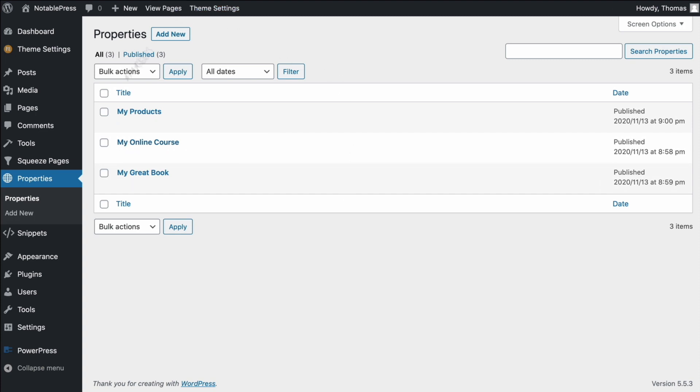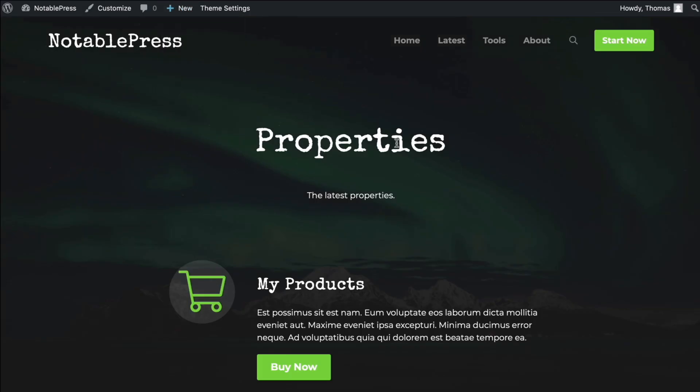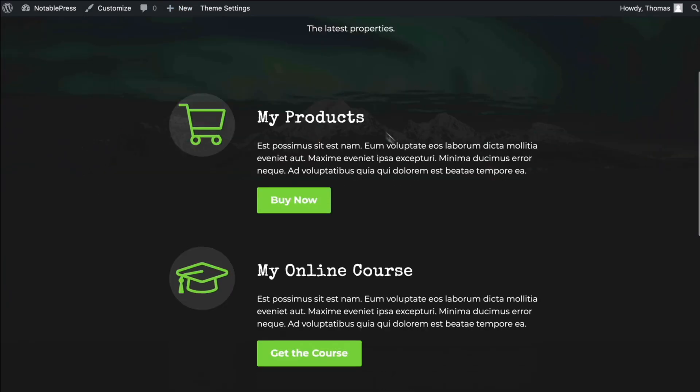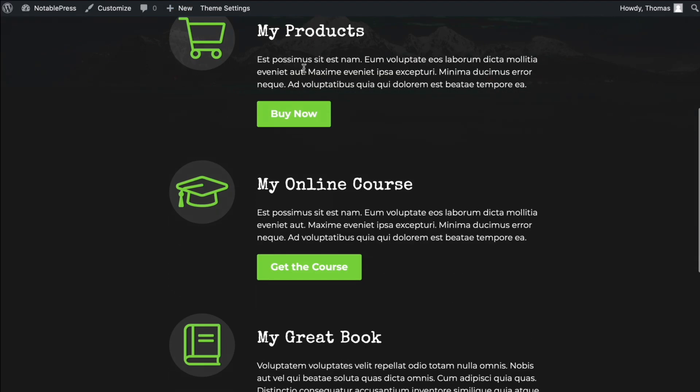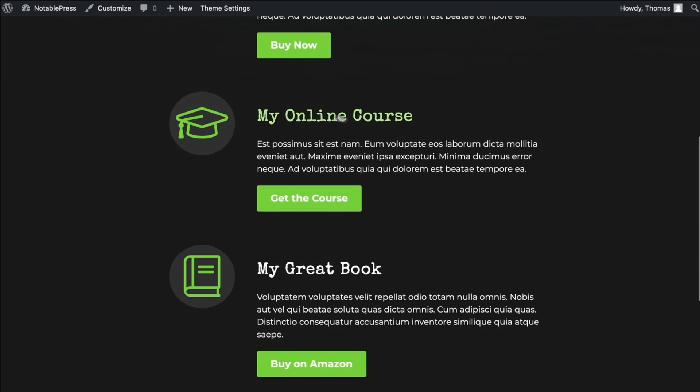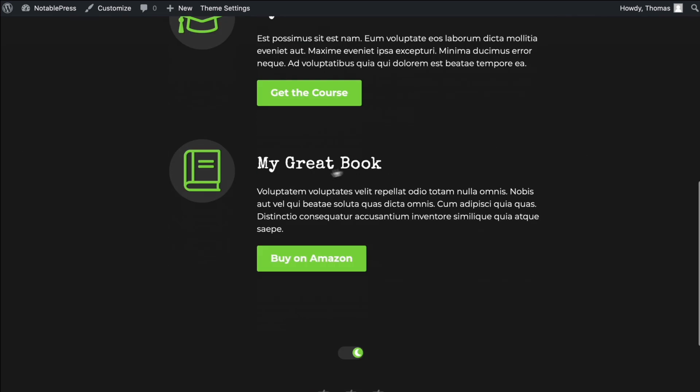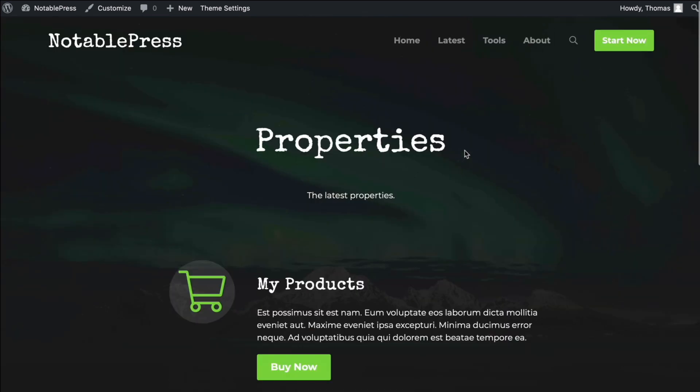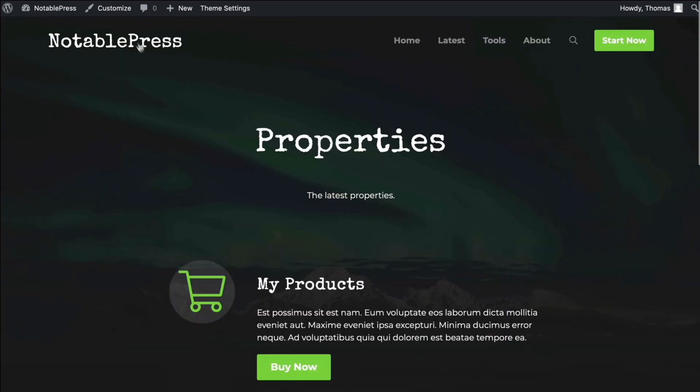Let's go back to the front end, you'll see I didn't have to click Save or do anything other than reorder those. And then you'll see that it is now using that order. It's showing my products at the top, my online course, and then my great book.